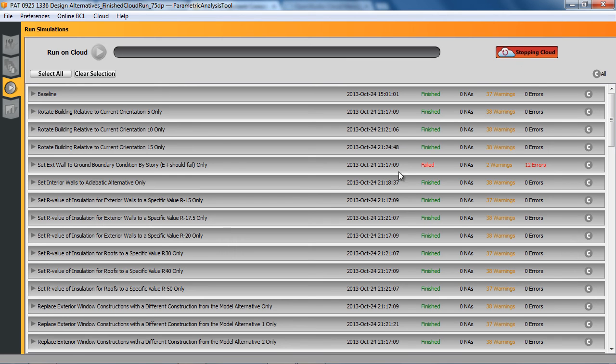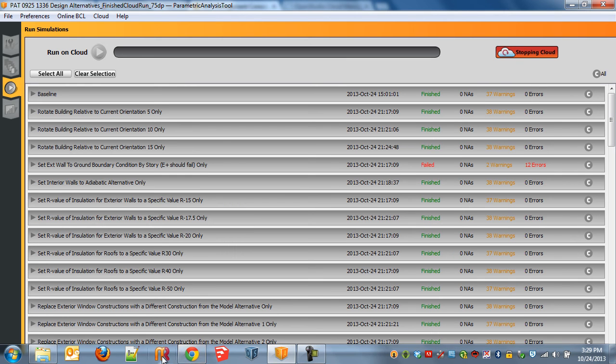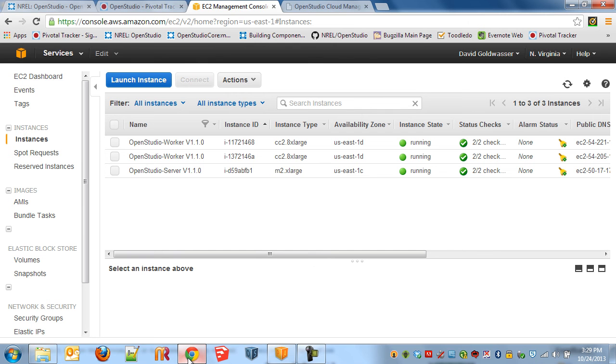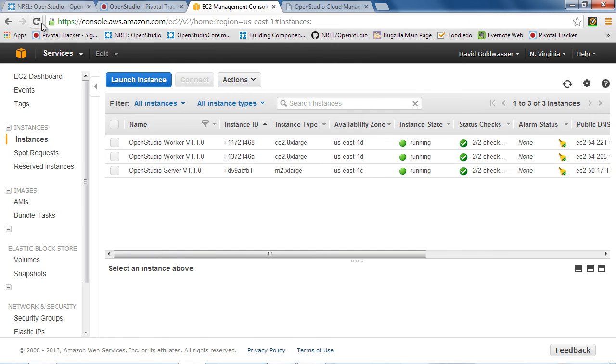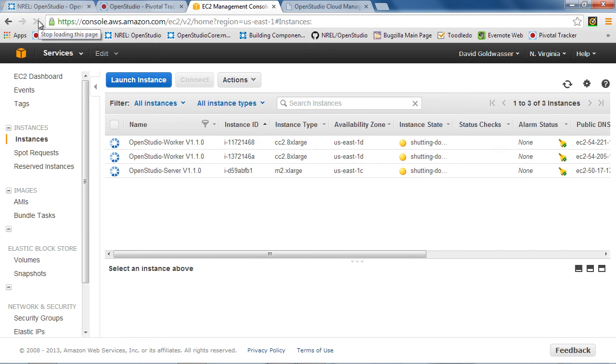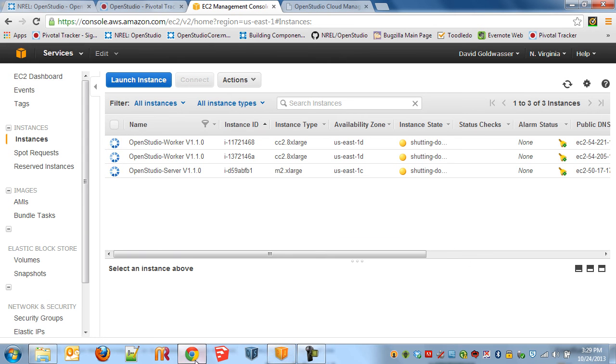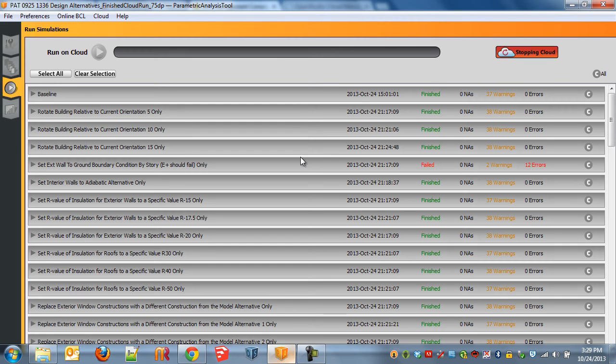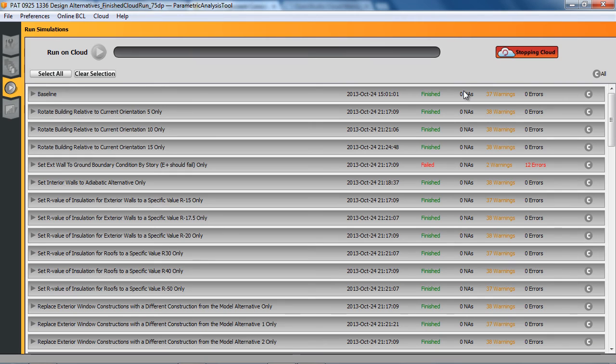But if we want to see what's happening there, we can come back here and we can refresh this. And I don't know if it'll be that quick, but soon it should say that it's starting to shut down. And so that'll happen for a few minutes. So again, I won't have you watch this whole thing, but I'll show you what it looks like when it's done. And then we'll confirm on the console that they are in fact shut down.